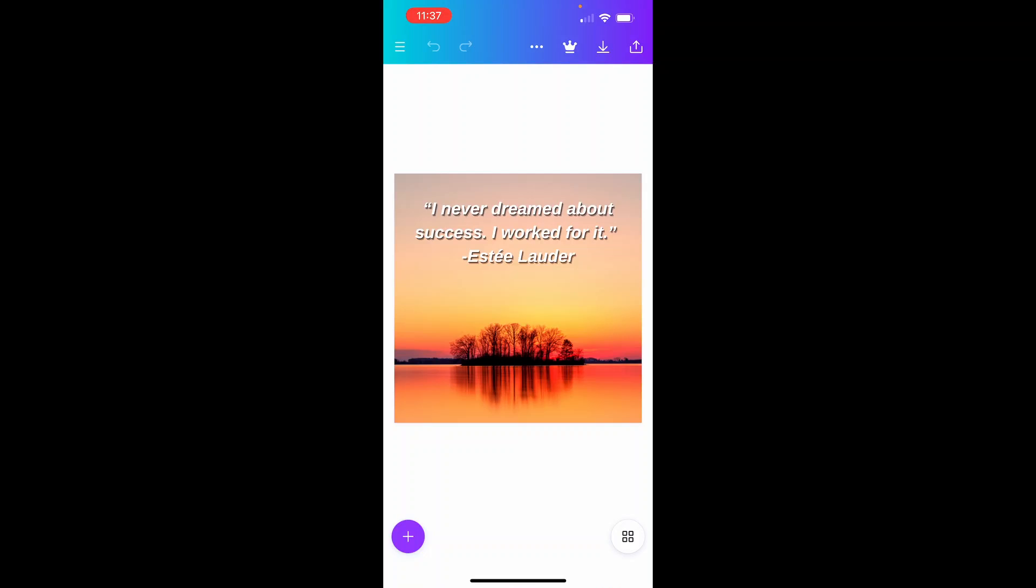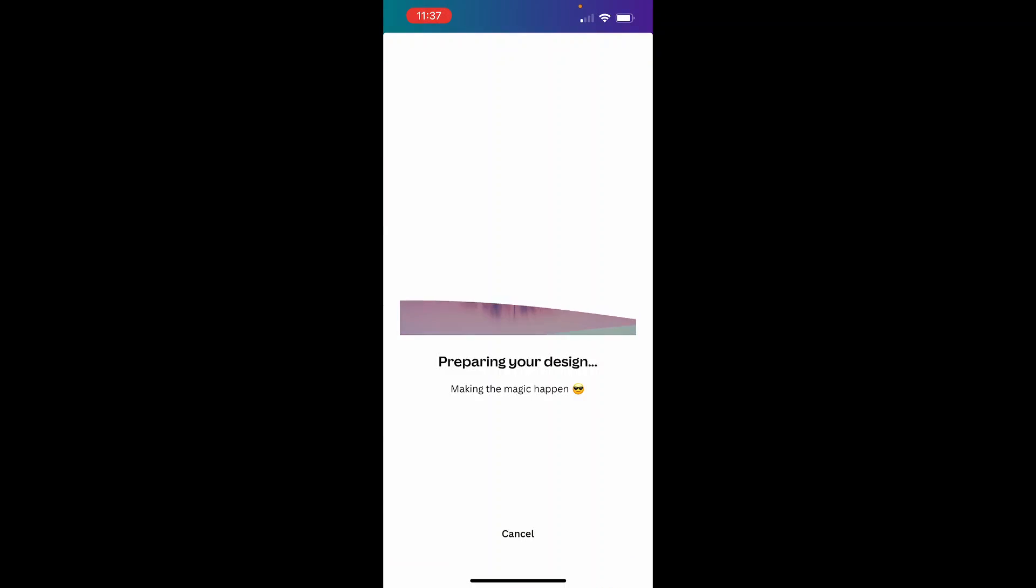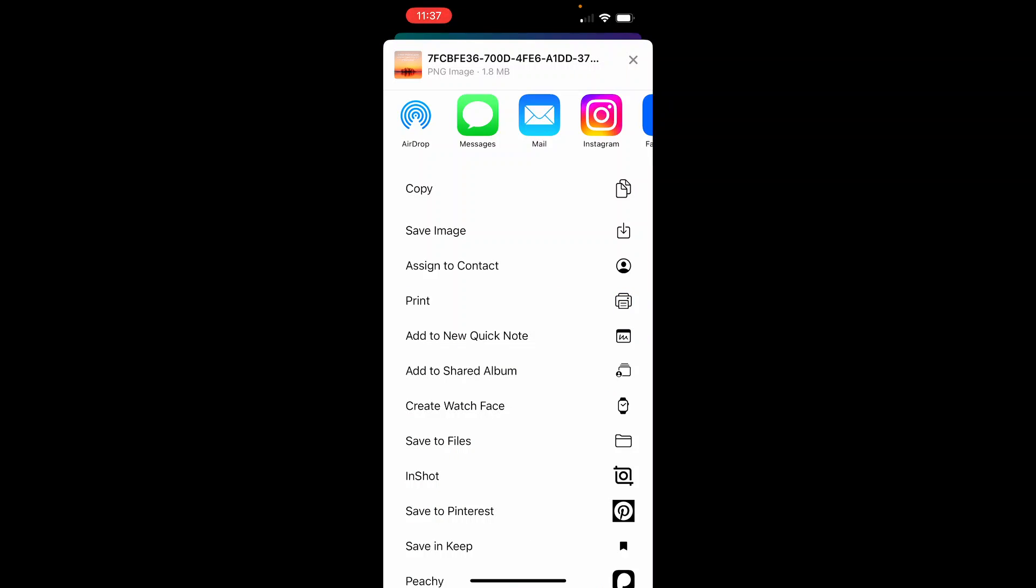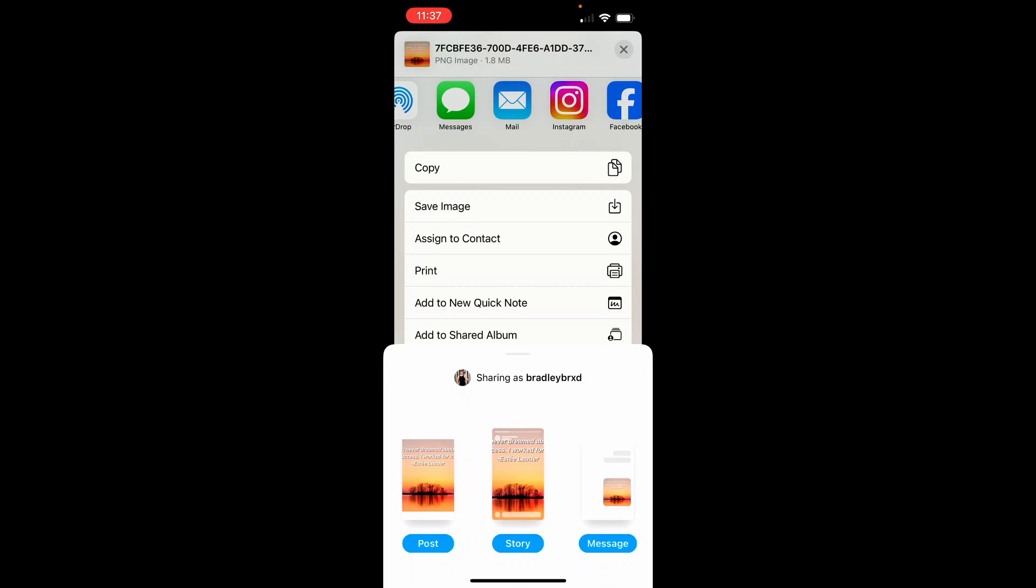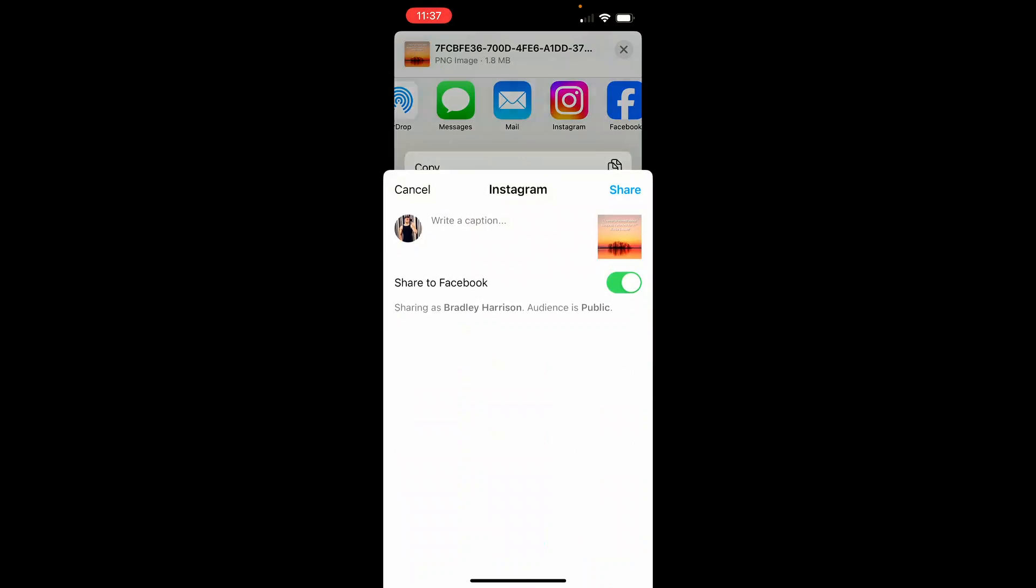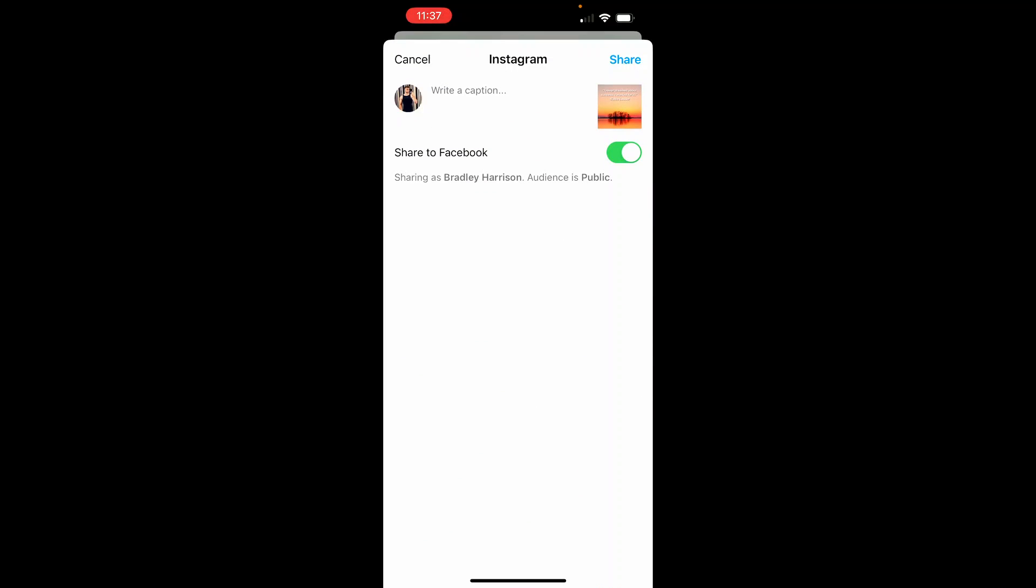Now we need to click on download in the top right hand corner, and that will open up this window. From here, you can then click on your social media profile. So you can see I've got Instagram here. So click on Instagram. Then you can choose if you want it as a post, story or message. I'm going to choose post, and then it will open up your Instagram account that's logged in.